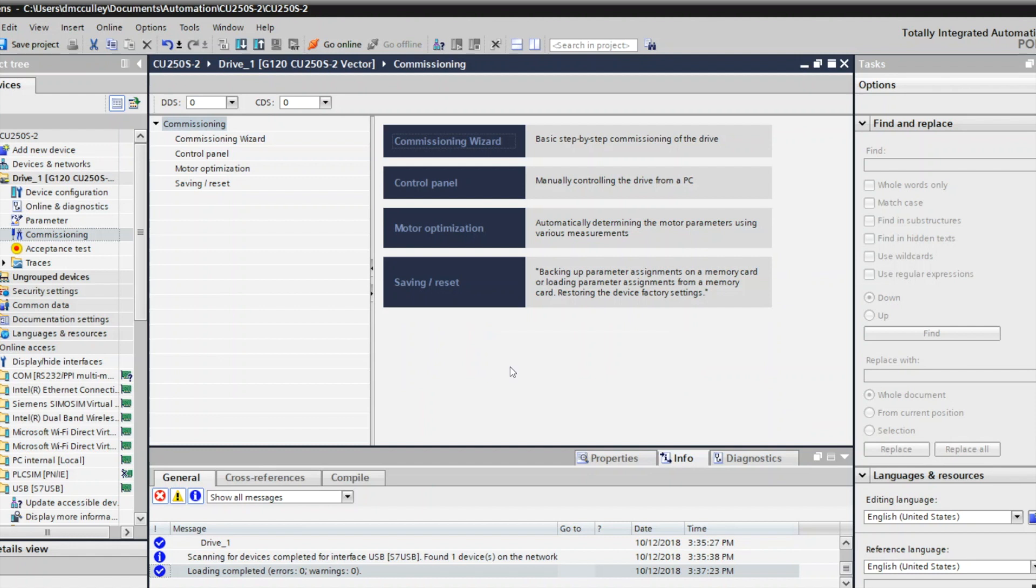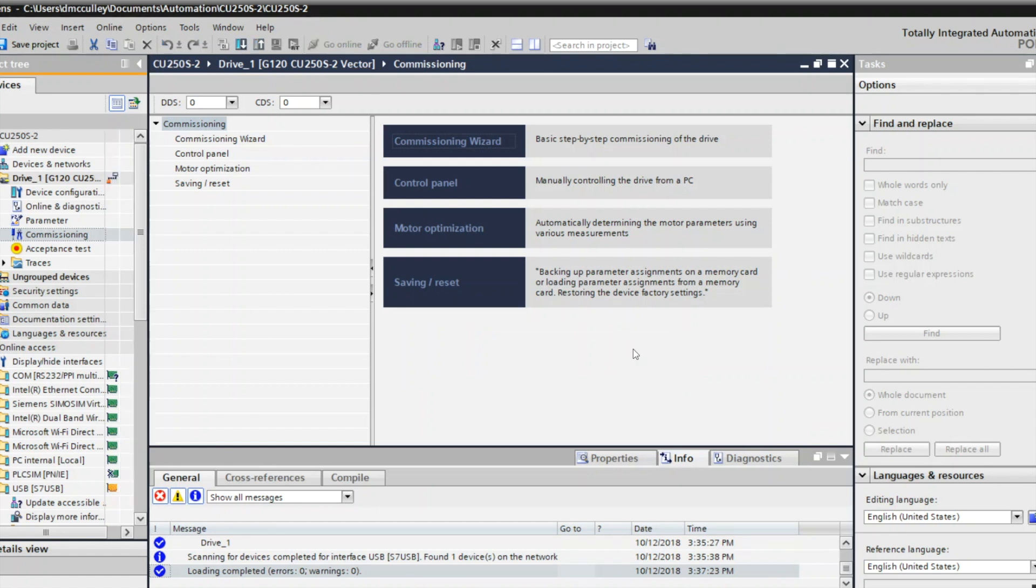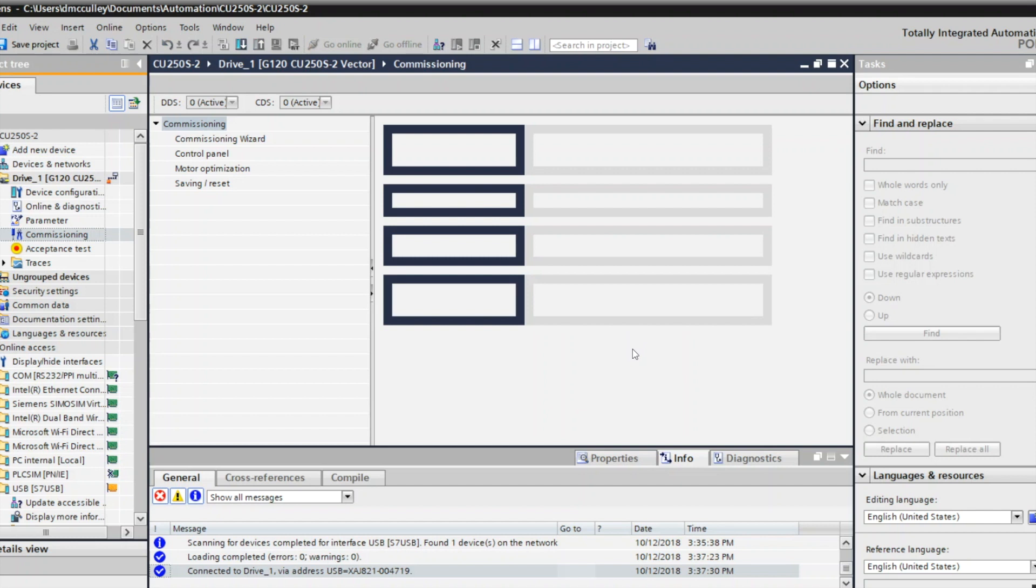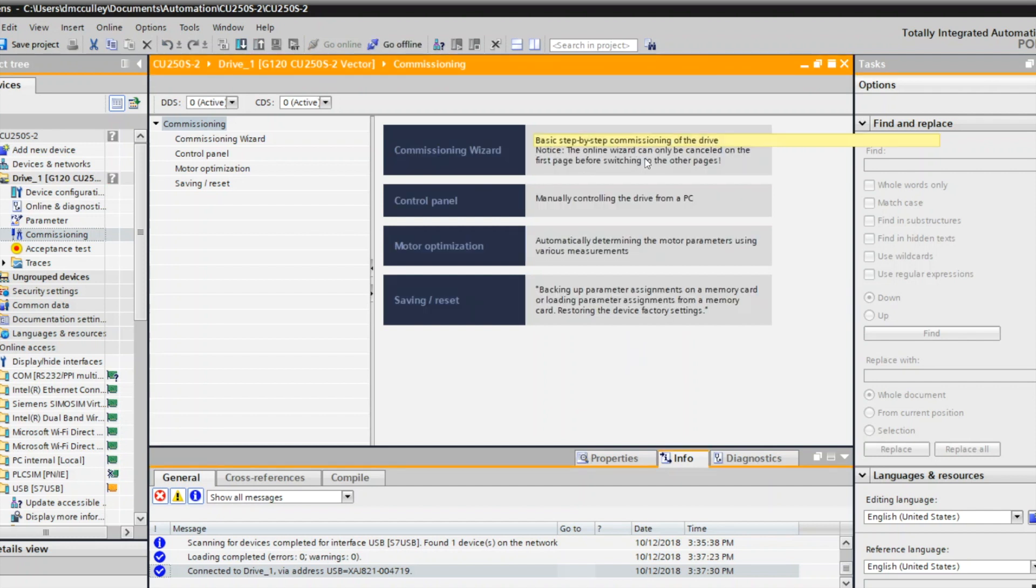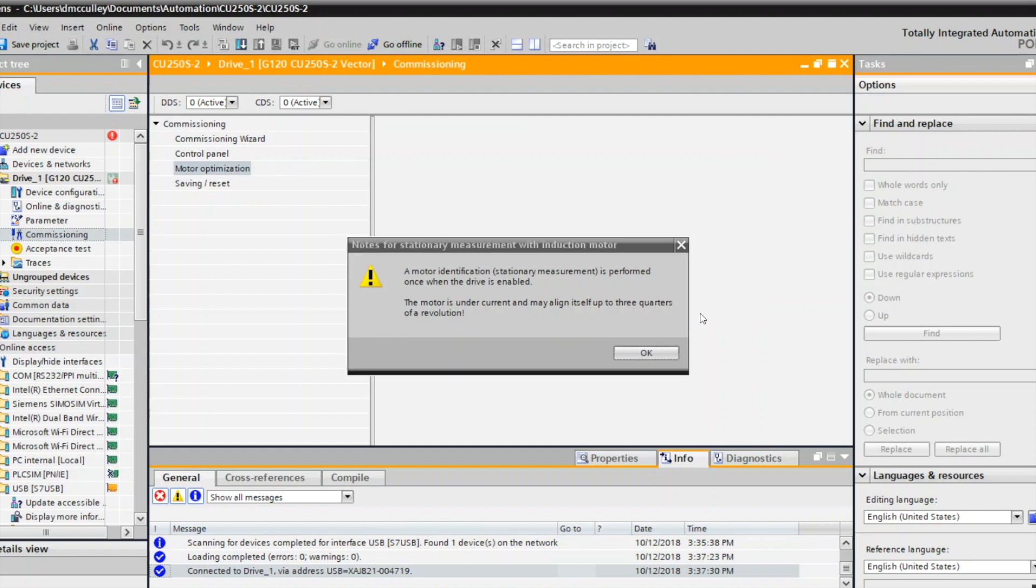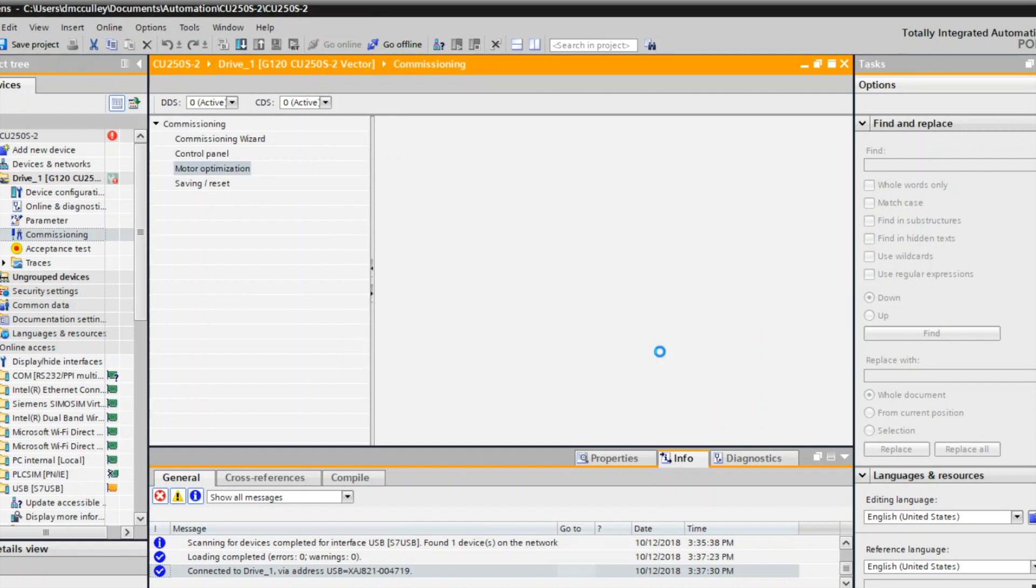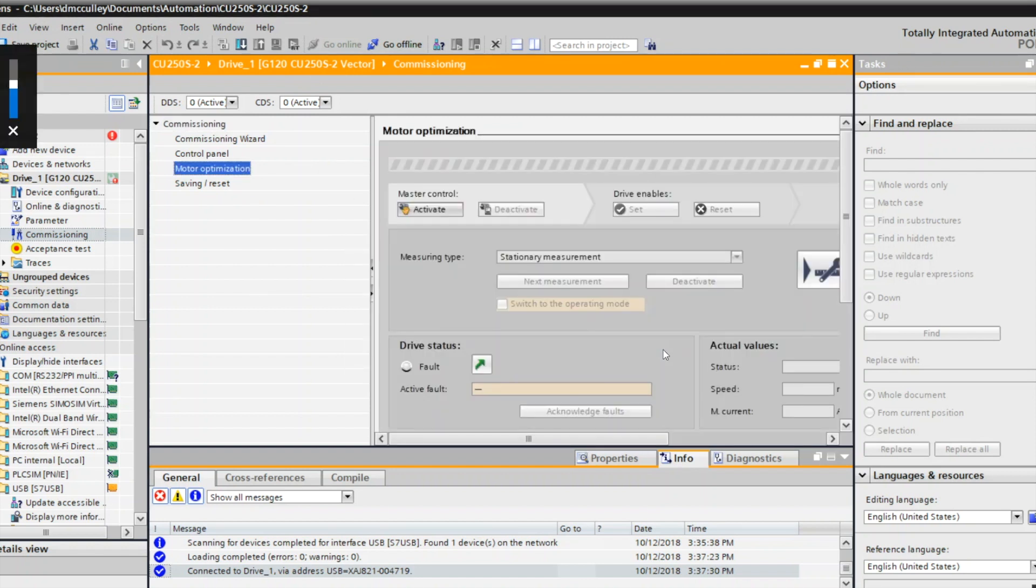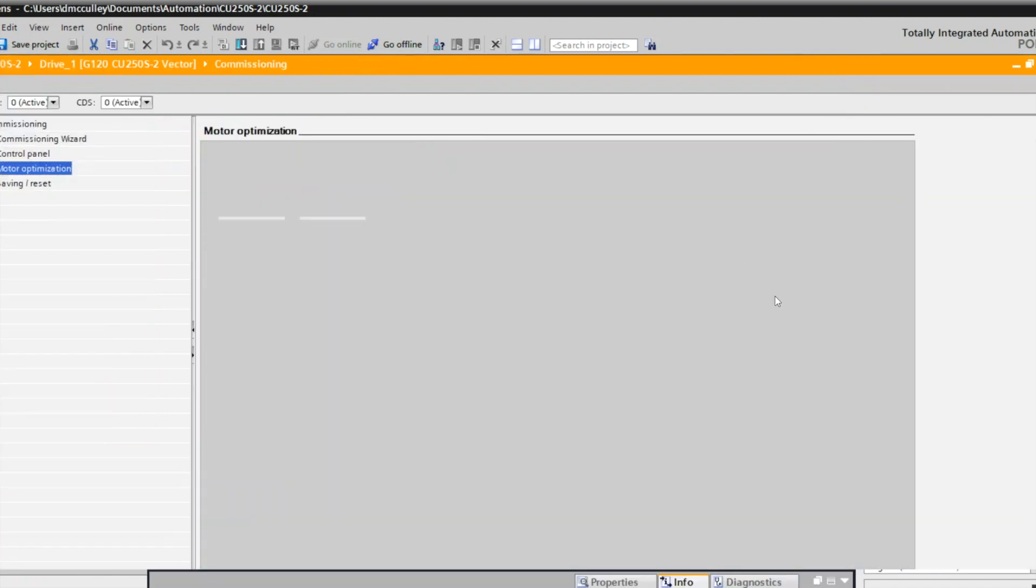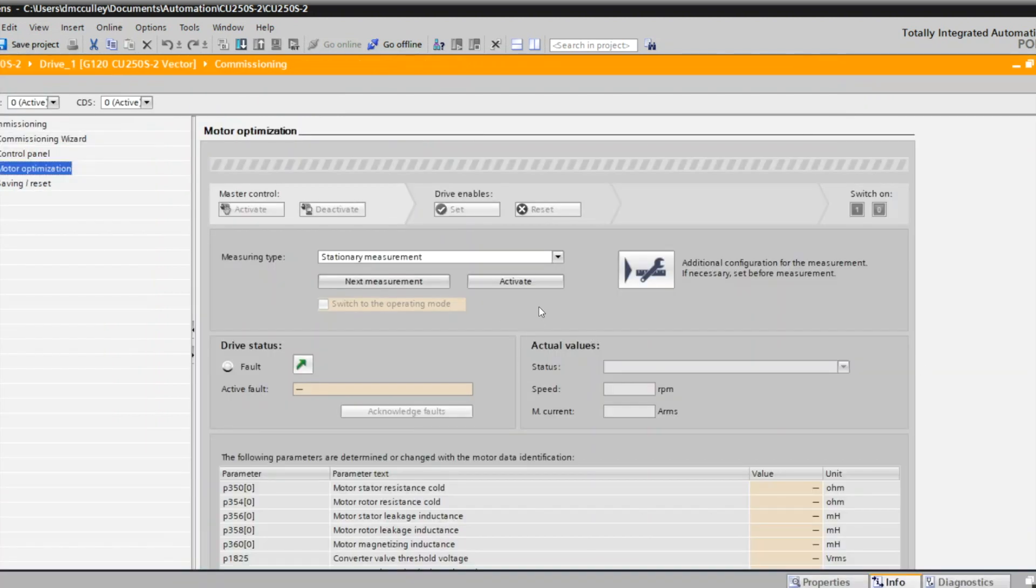Now that that is done downloading, I can go online and optimize my drive. So go online. We can tell I'm online when I get the orange banner up here. I will go to motor optimization, which gives me a warning. I will maximize this window.